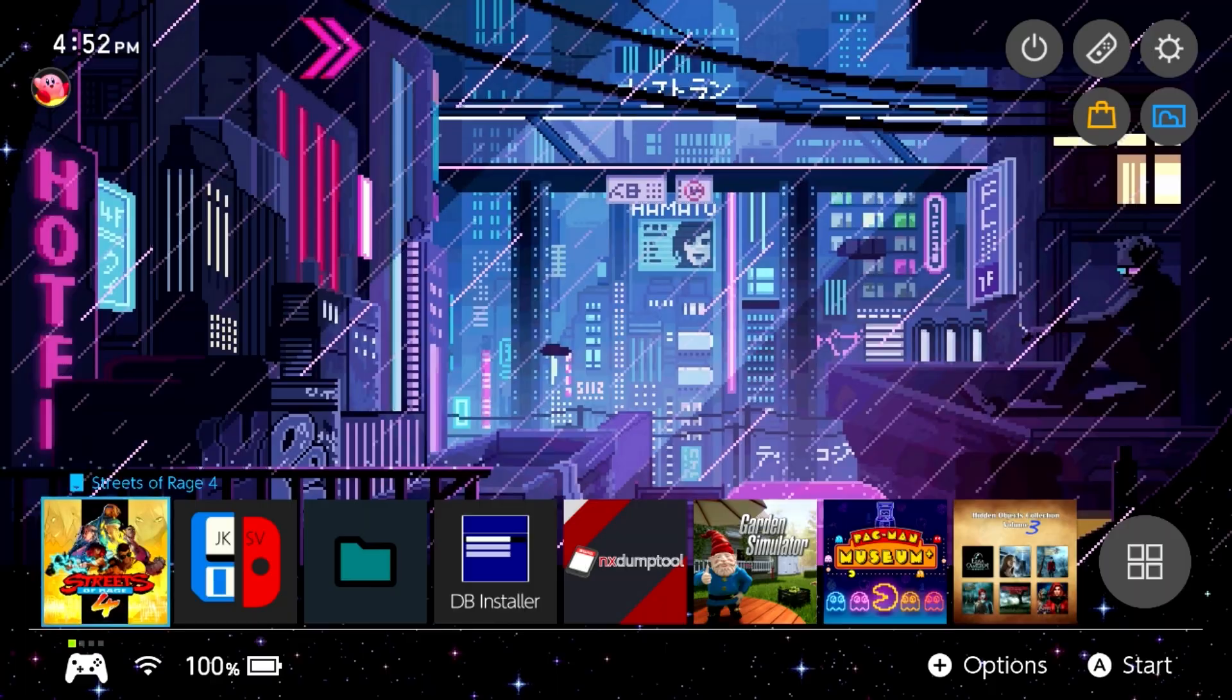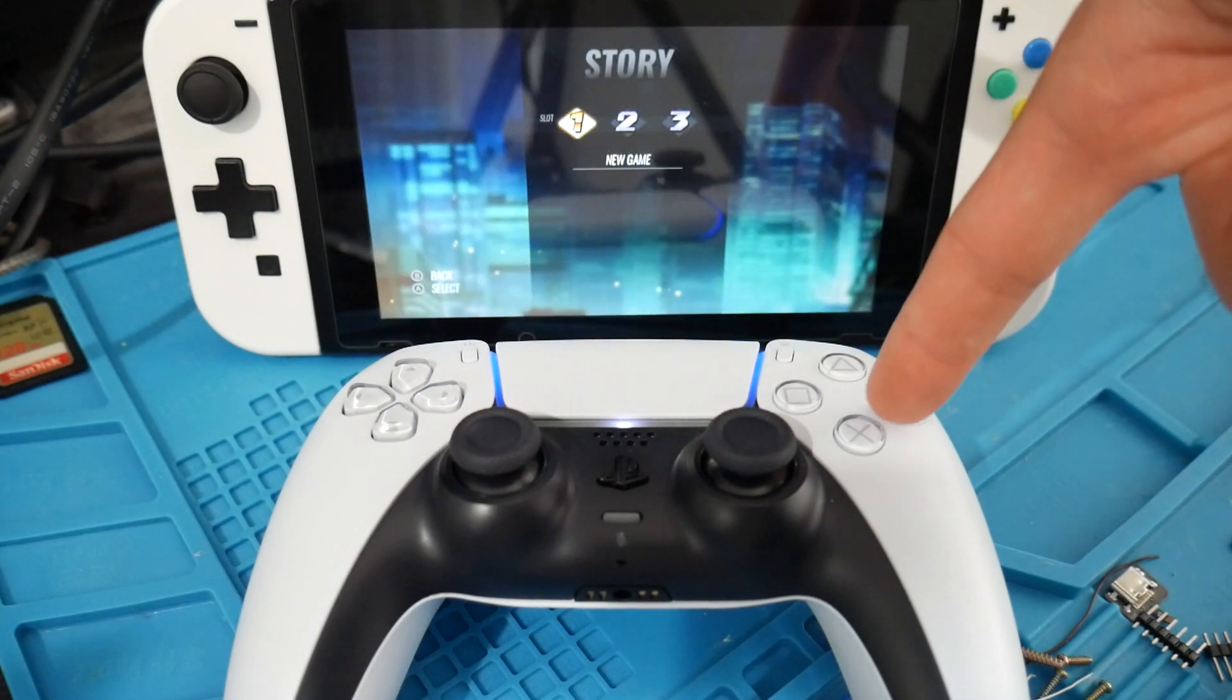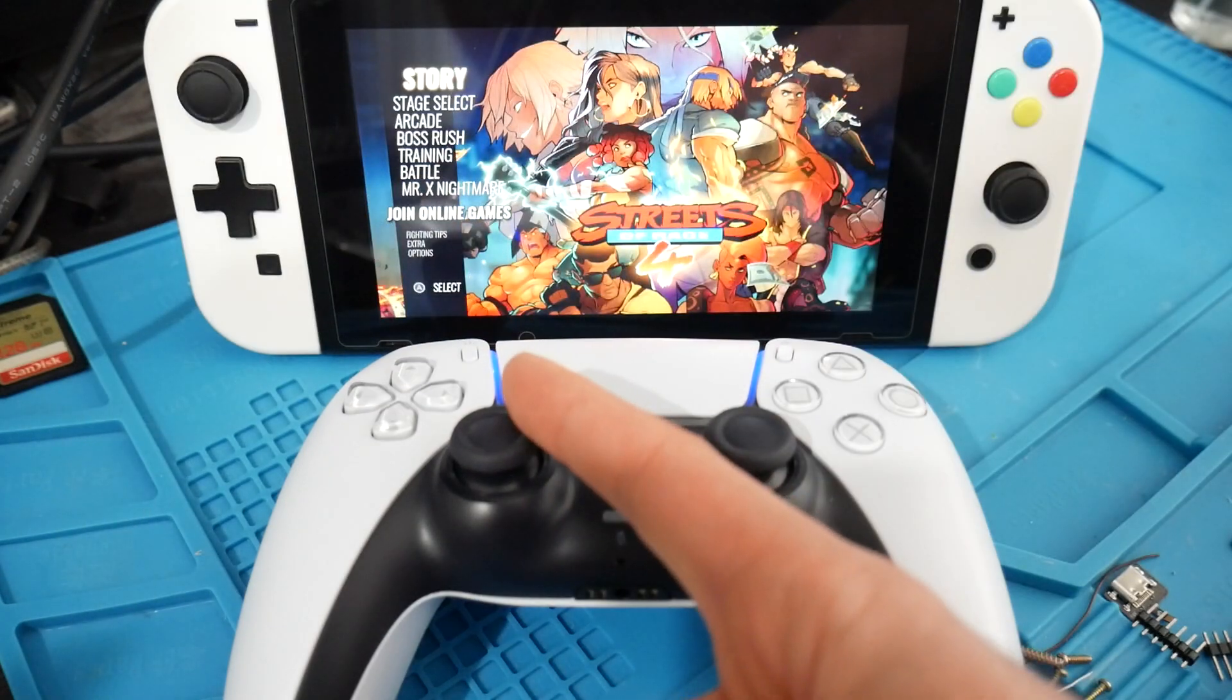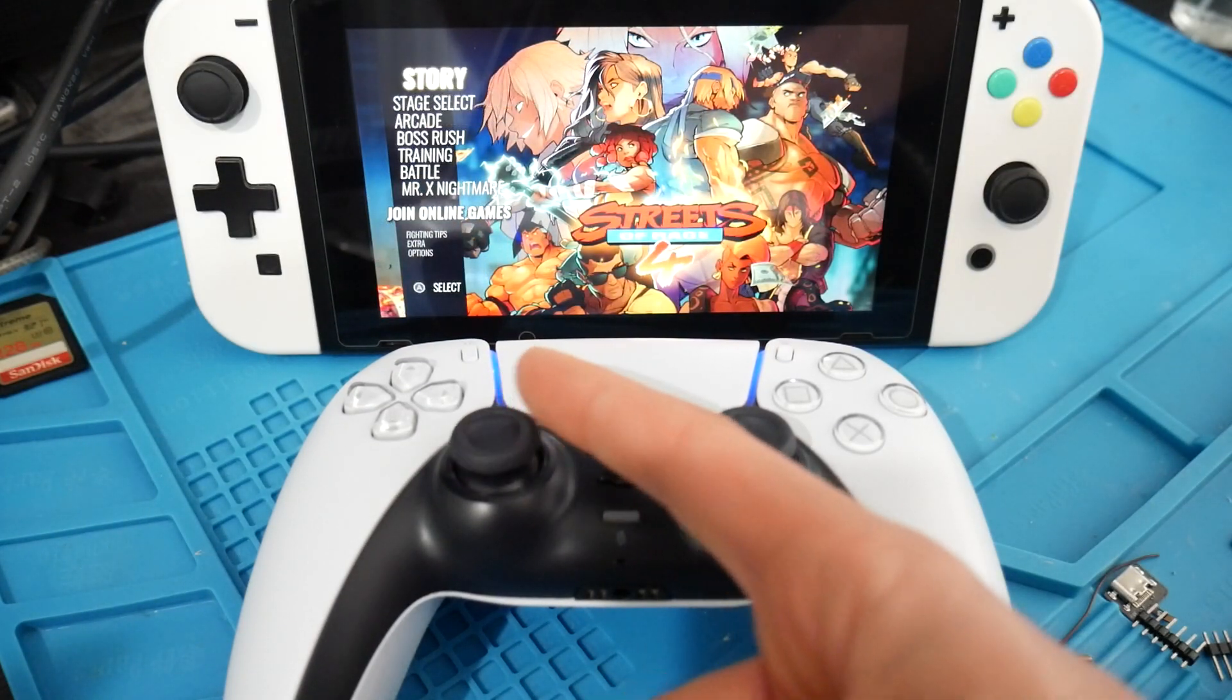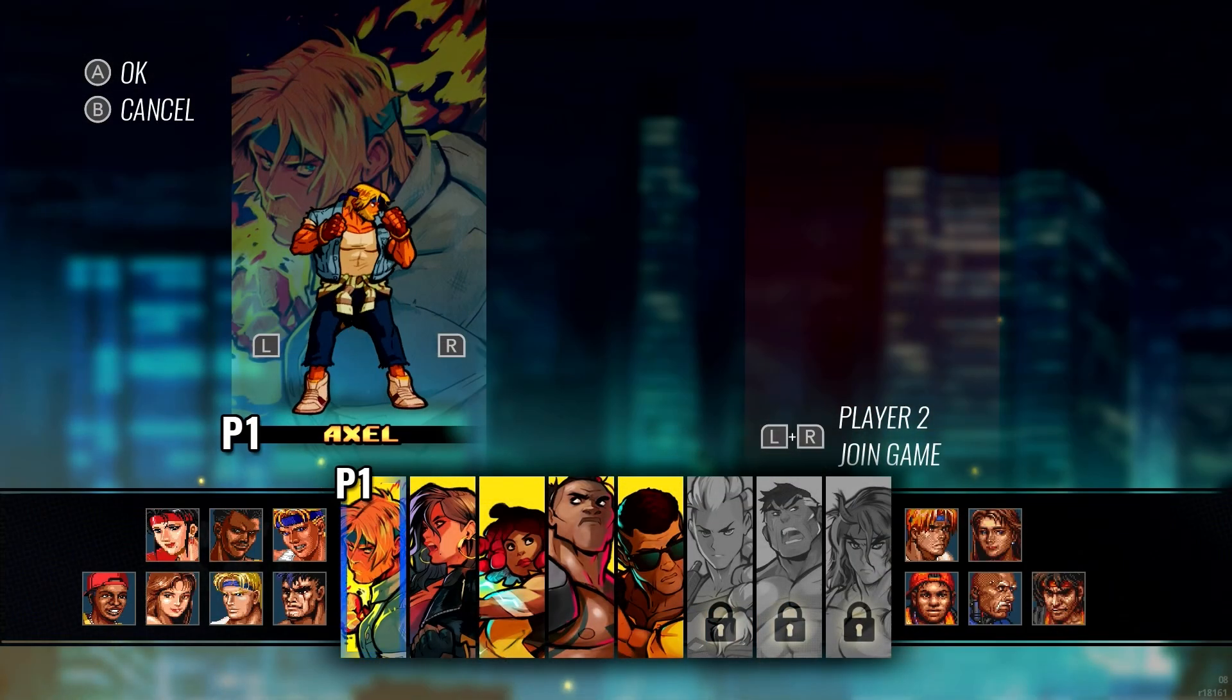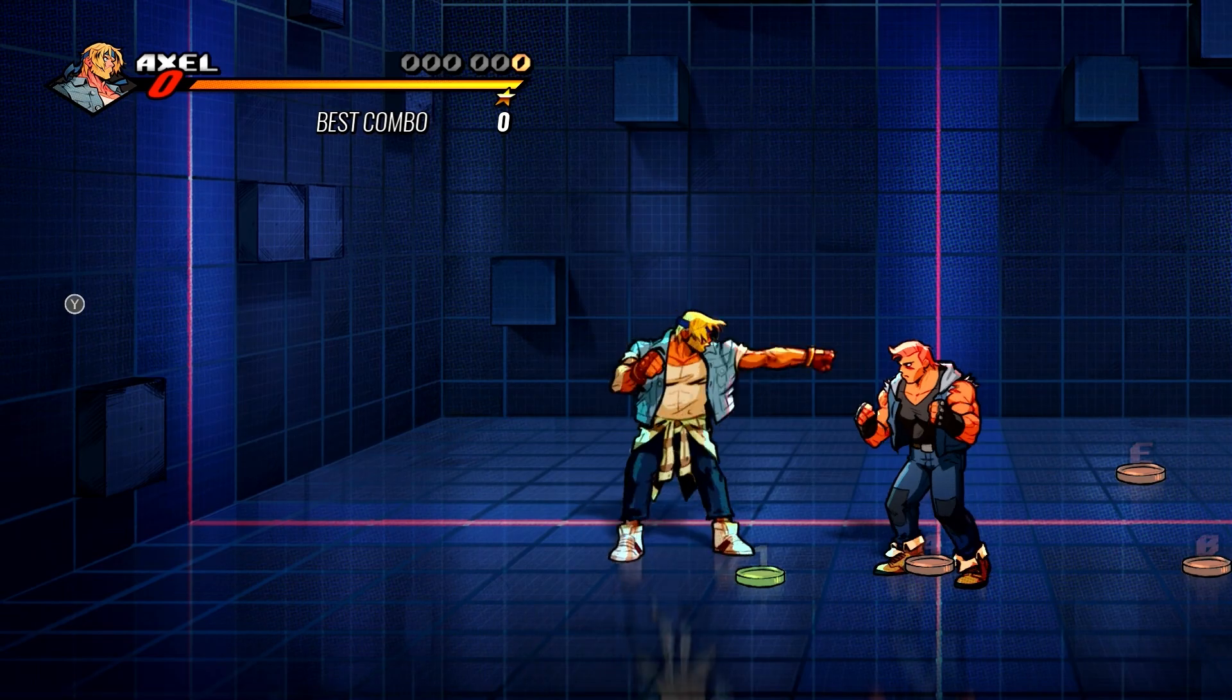But it even works in game. For example, I'm going to fire up Streets of Rage 4, which I was using in a prior video, and it should work as intended here. Again we can hit any button - I'll go into training because why not. Let's just try this here.